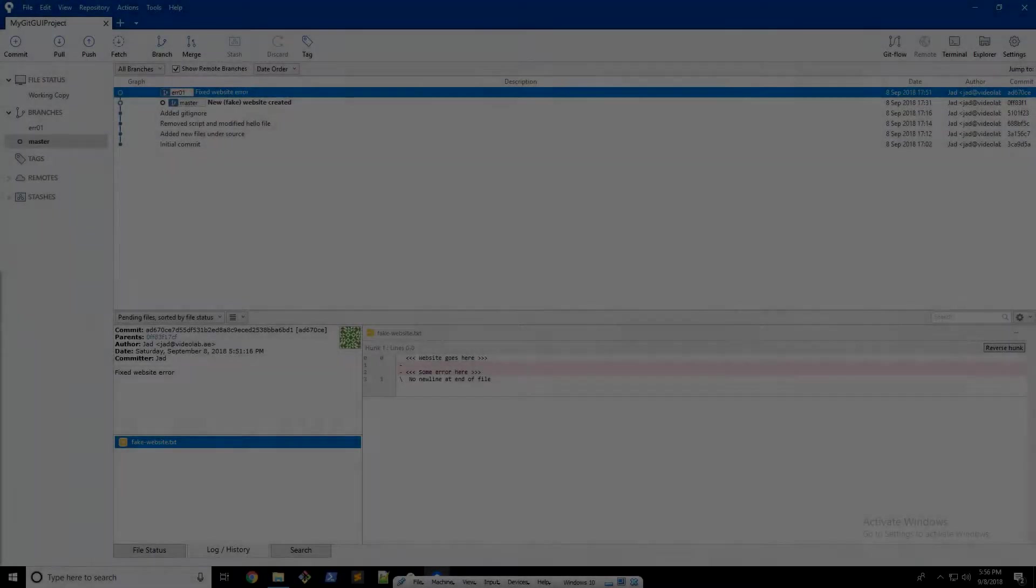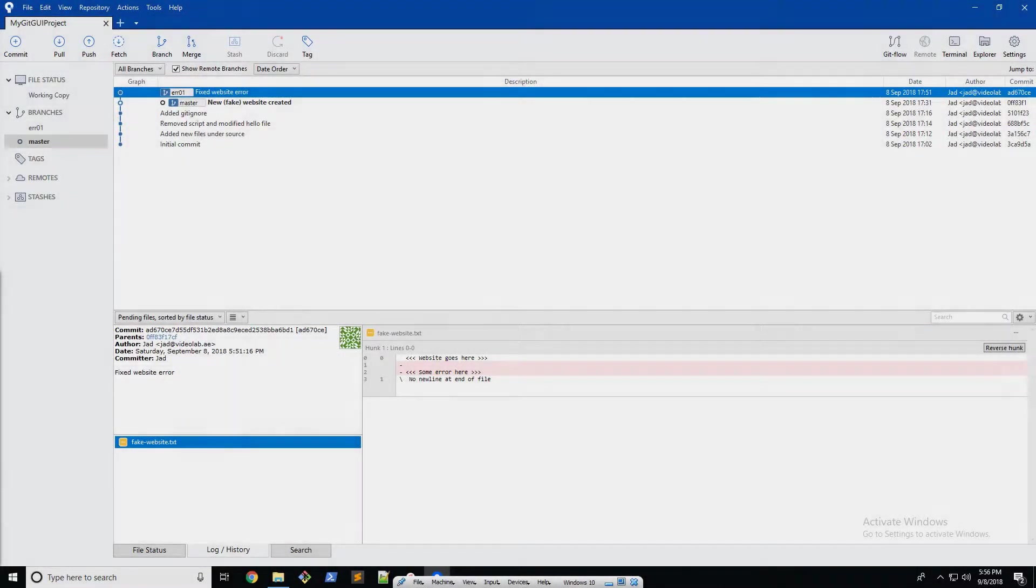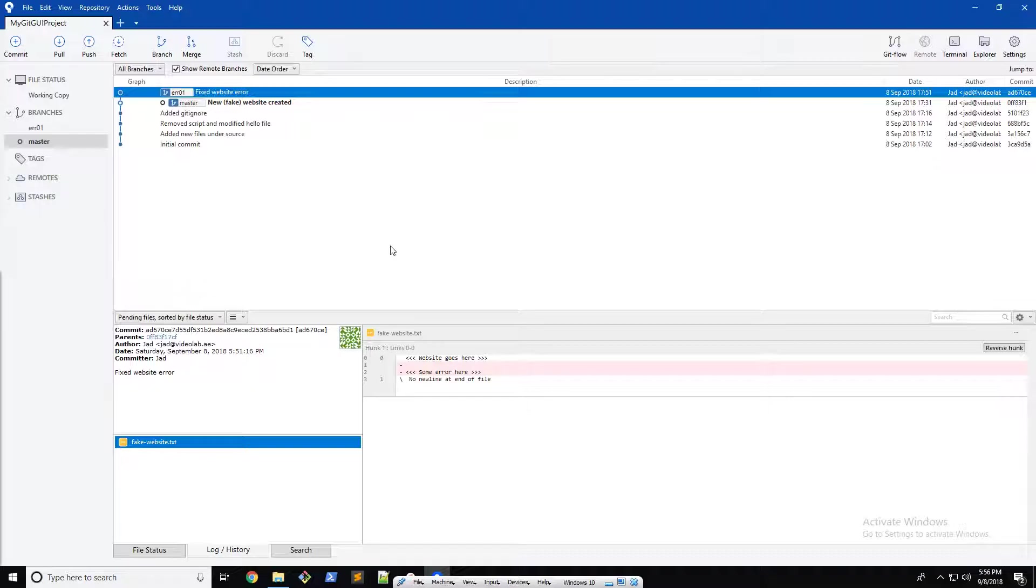Hi, welcome back. In this video I am going to be finally merging branches.